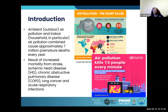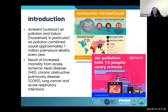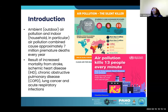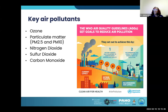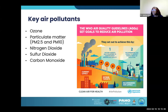As a result, there is increased mortality from stroke, ischemic heart disease, COPD, lung cancer, and acute respiratory infections. According to the WHO, air pollution kills 13 people every minute. The key air pollutants settled in the air quality guidelines include ozone, particulate matter — PM2.5 and PM10 specifically — nitrogen dioxide, sulfur dioxide, and carbon monoxide.